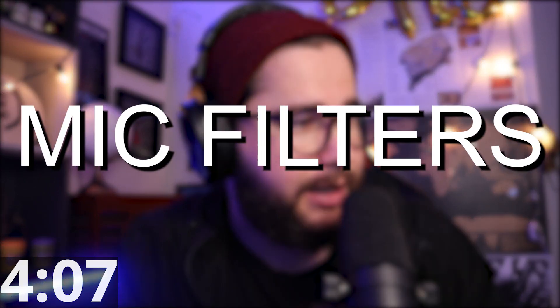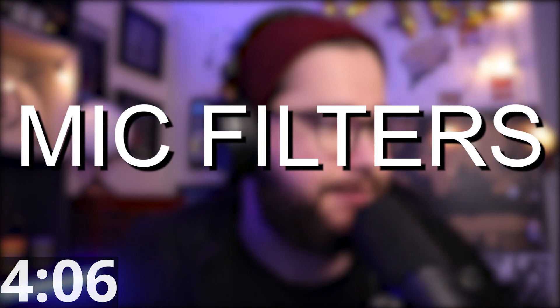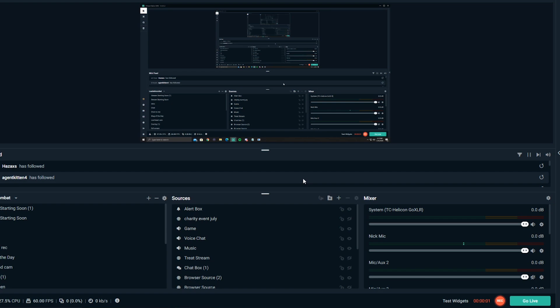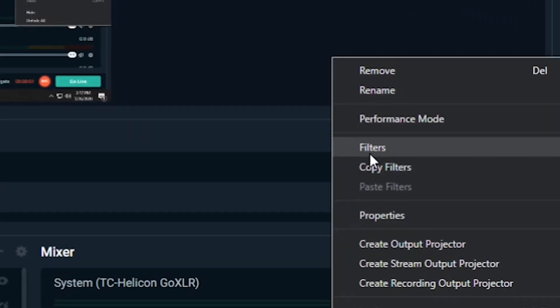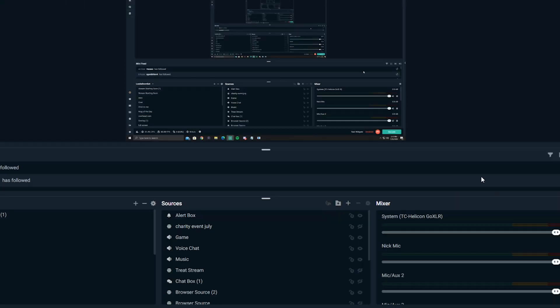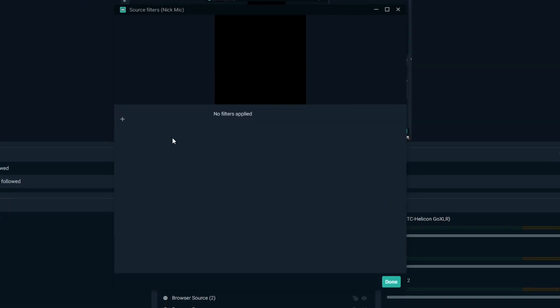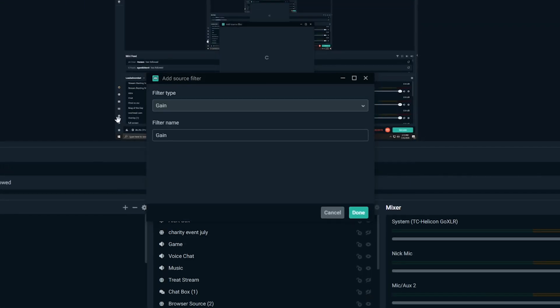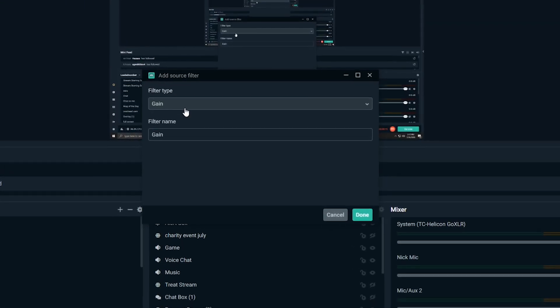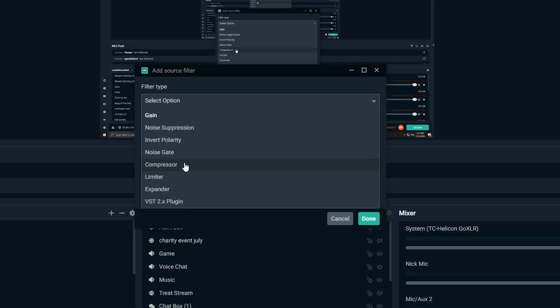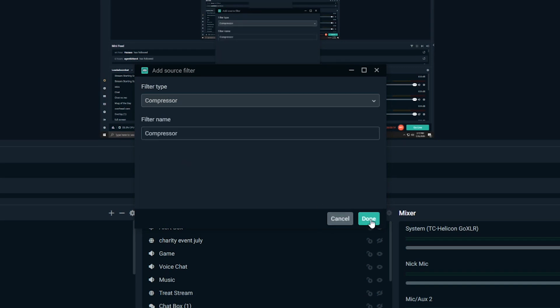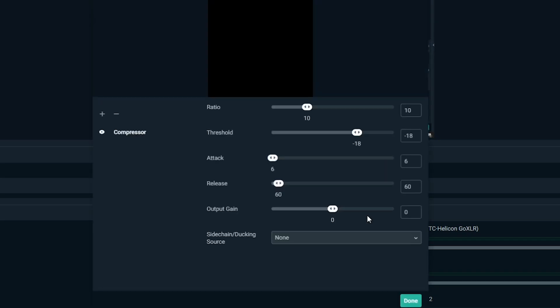Number three is mic filters. So for mic filters, what you're going to do is you're going to go and click on the little settings wheel next to your mic. Then you're going to go over to filters. There's two filters that I recommend that you use. Number one is a compressor. Now I'm not going to show you guys how to dial these things in because you're going to need to dial them in particular to your mic and all that kind of stuff. What this is going to do is it's going to make sure you don't go too loud when you're screaming and all that kind of stuff.